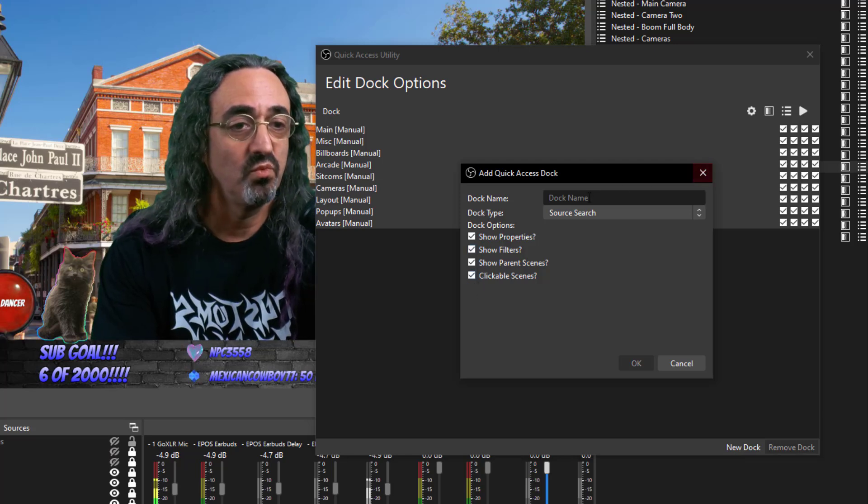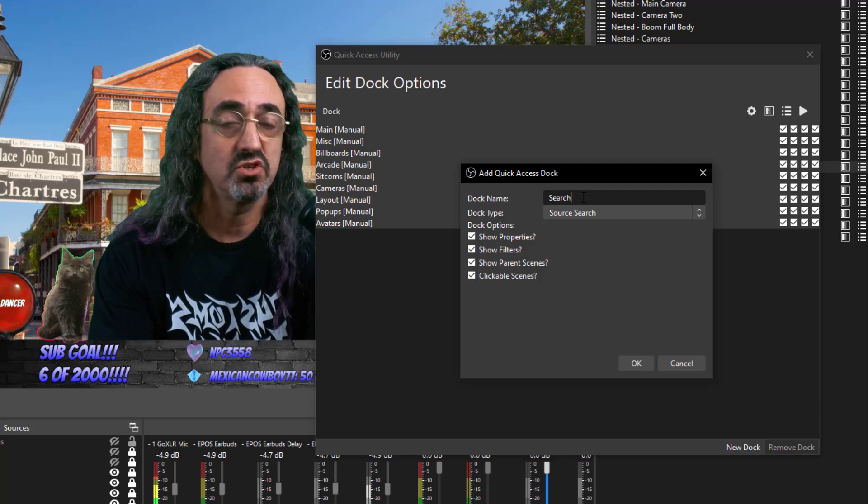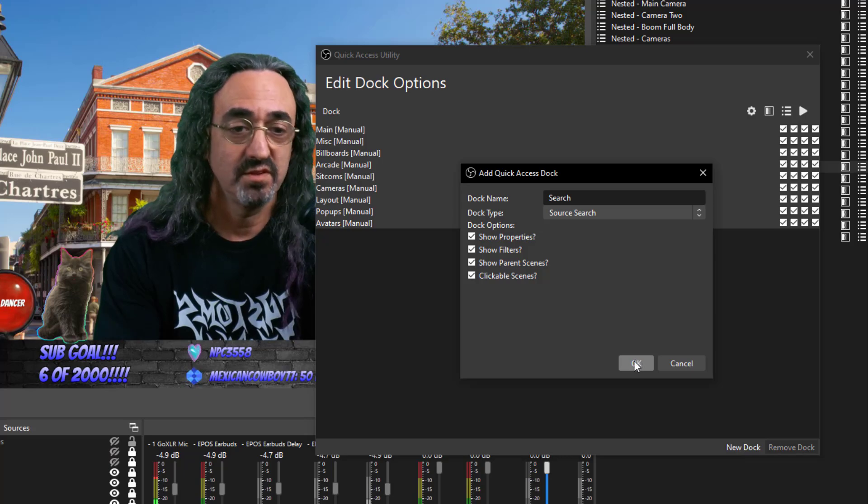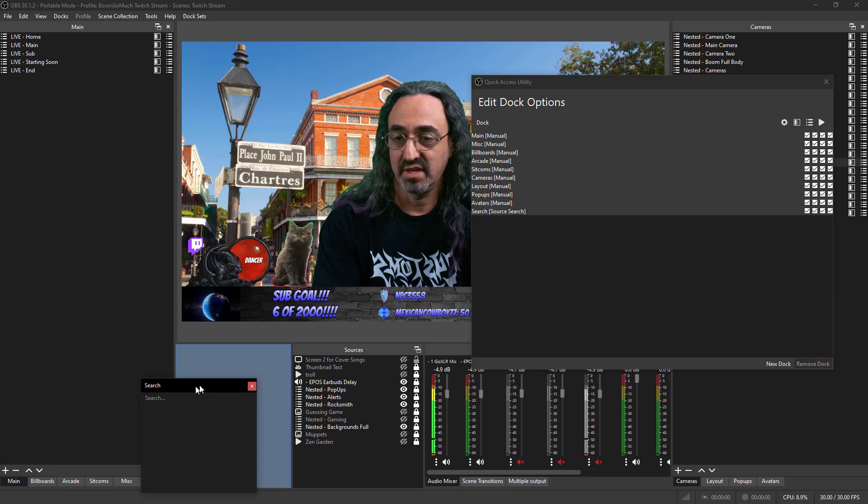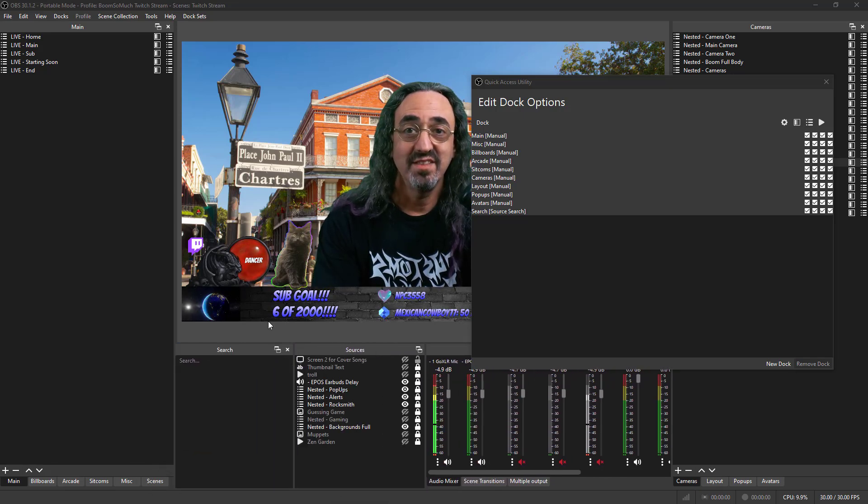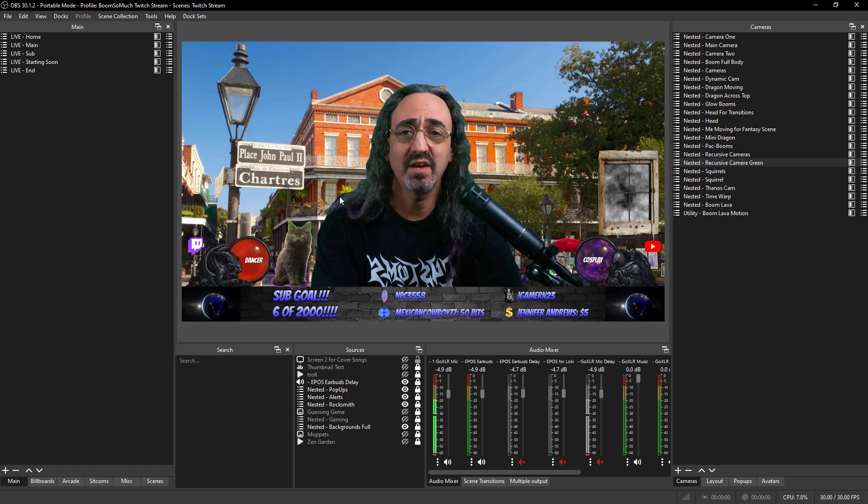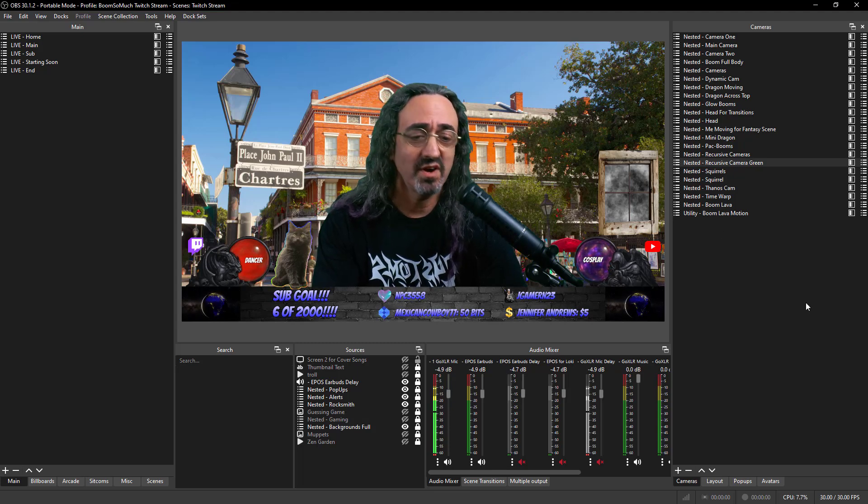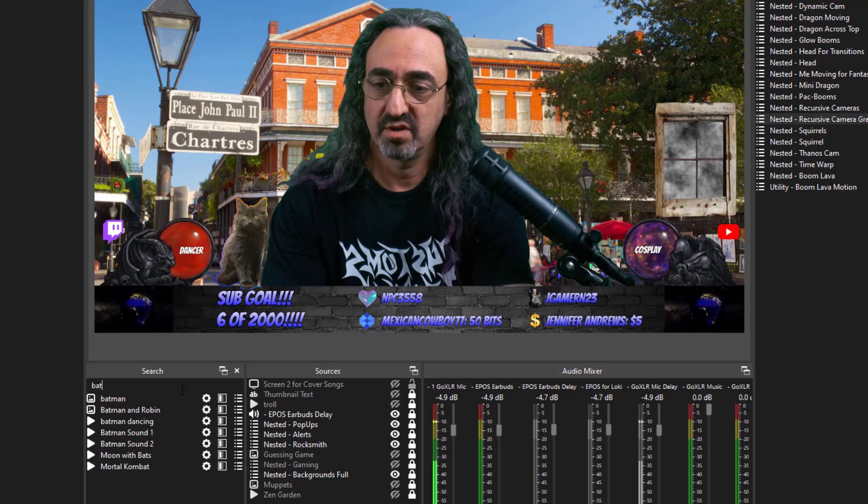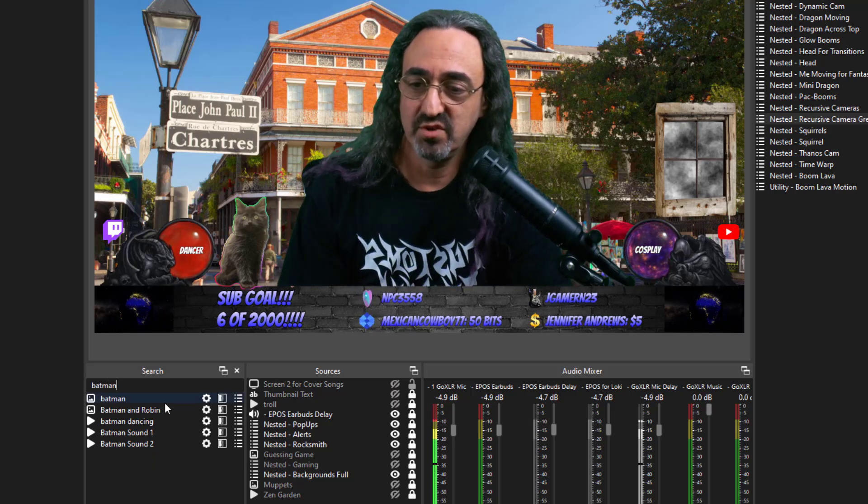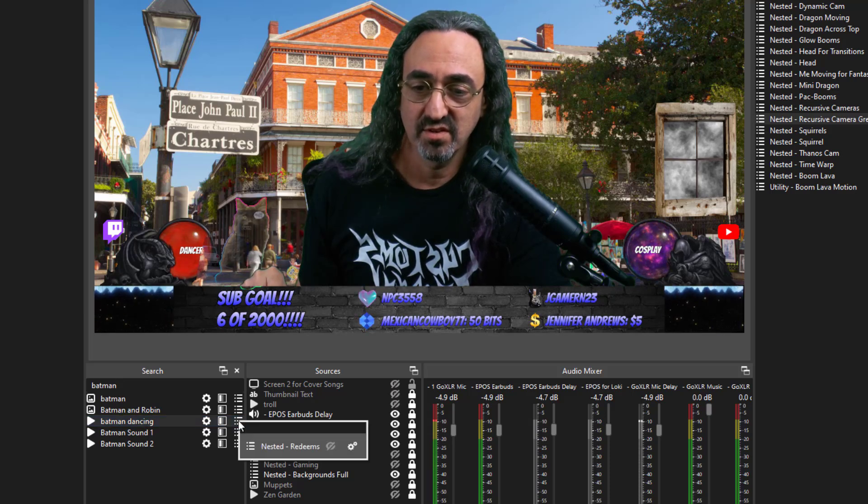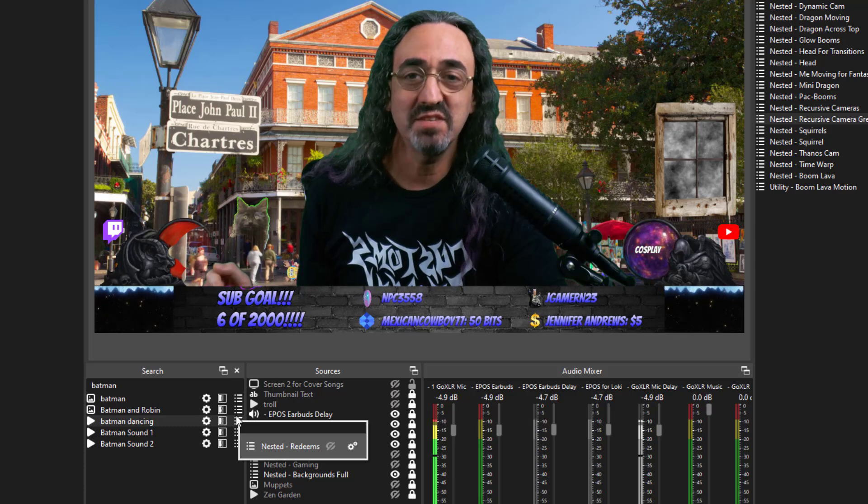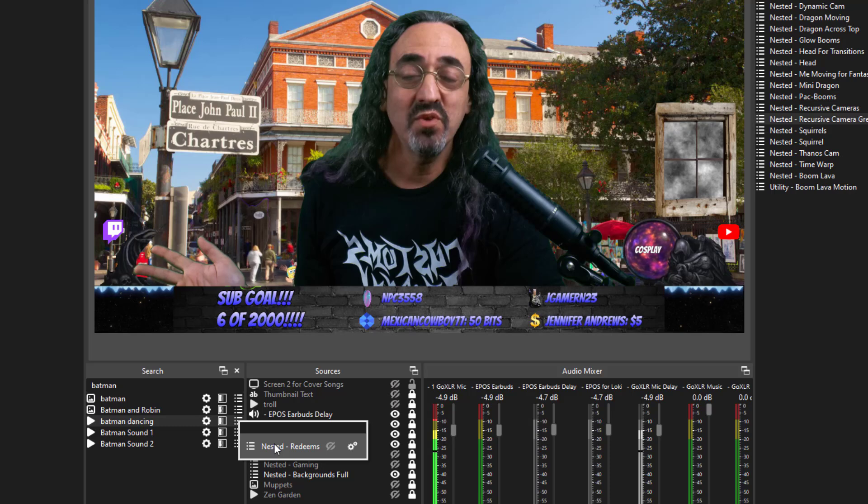The four buttons are: show properties button, show filters button, what I think of as the list thing but the show parent scenes button, and whether or not it'll go to that scene when you click it. These four checkmarks do that setting for each one. Again this is alpha, this kind of stuff might change. So when you create a new dock, to create a dock it's just really simple, you just give the dock a name like I named billboards, arcade, sitcoms, miscellaneous and choose one of the three types. We're gonna make this a search and which of the four options, I just put them all on.